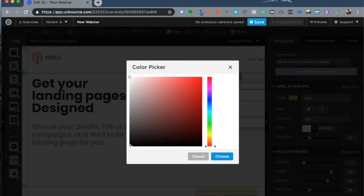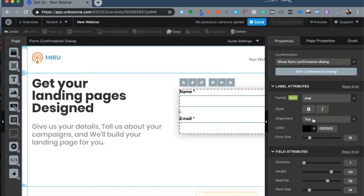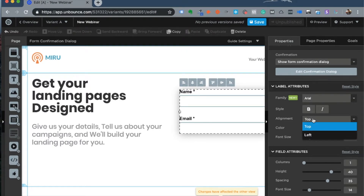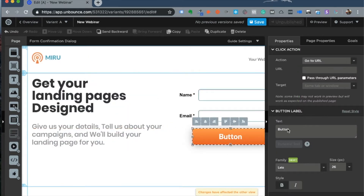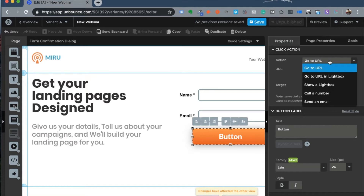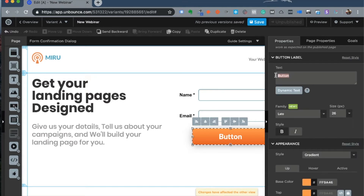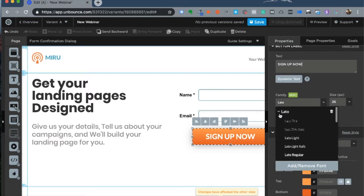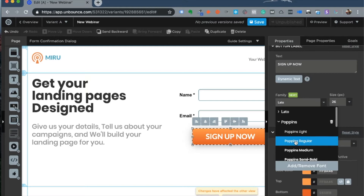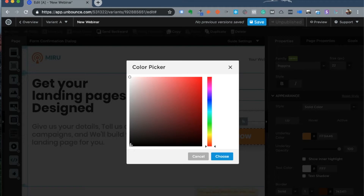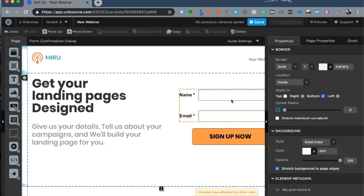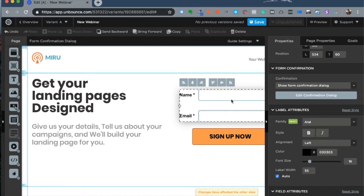I can align form field elements to either the top or the left of each field. I can add a button, make changes to it, and choose which action to take when someone clicks it. I'll change the button text to 'Sign Up Now,' change the font family to Poppins to keep a single font, change the appearance of the button, and change the text color to black. Unbounce then asks what the goal of this form is — when can it count a conversion?